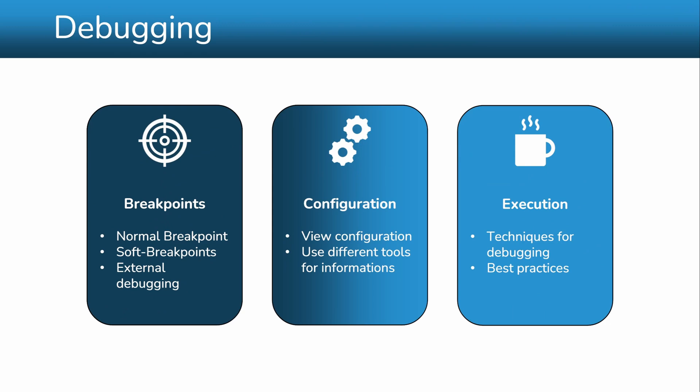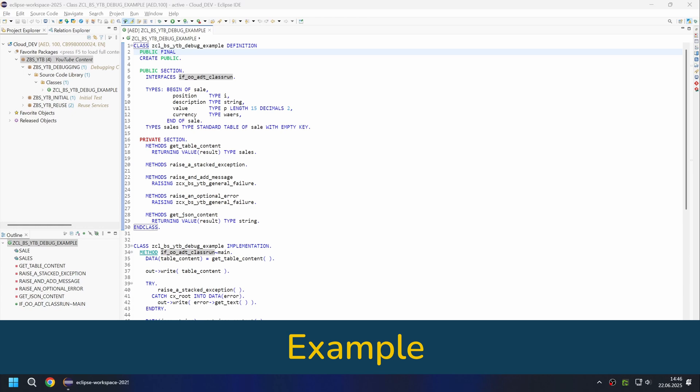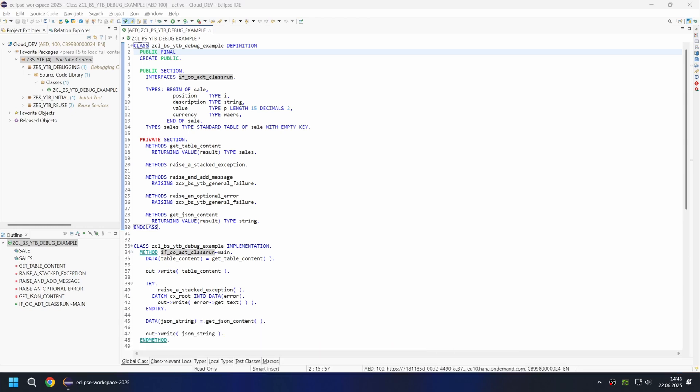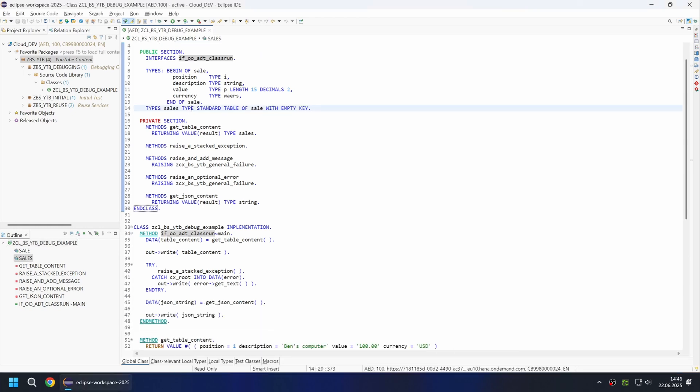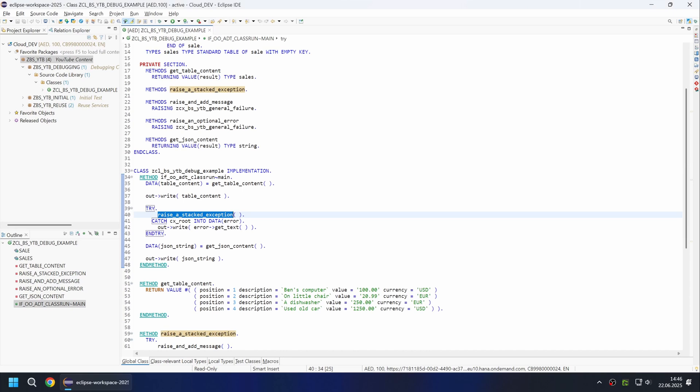And last, execution techniques and best practices for debugging with the ABAP development tools. In this example we have created an executable class with several methods, which allows us to run through various debugging scenarios and test the various views in the debugger.